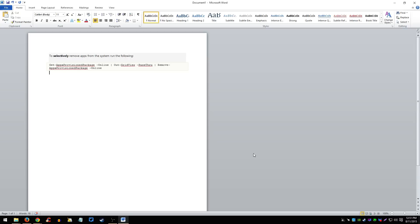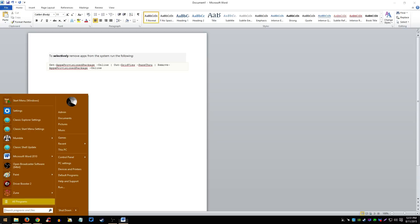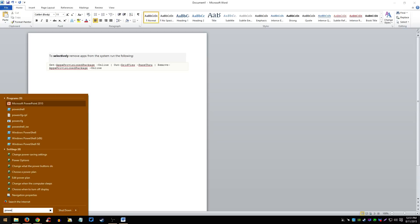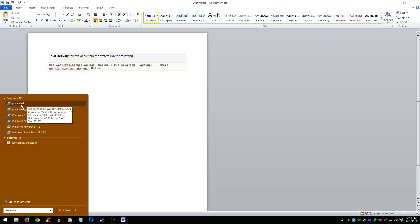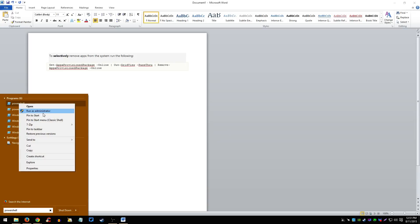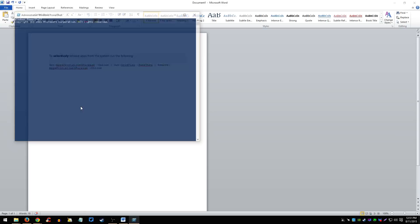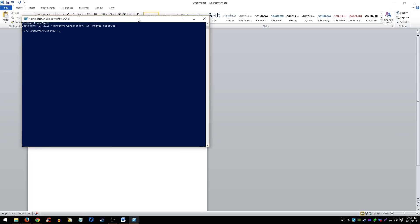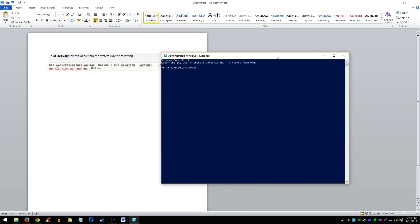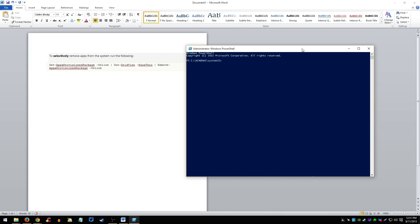So first thing you want to do is click start, you want to search up PowerShell. Once you see it, you right click it and you run as administrator and this is the PowerShell command screen.